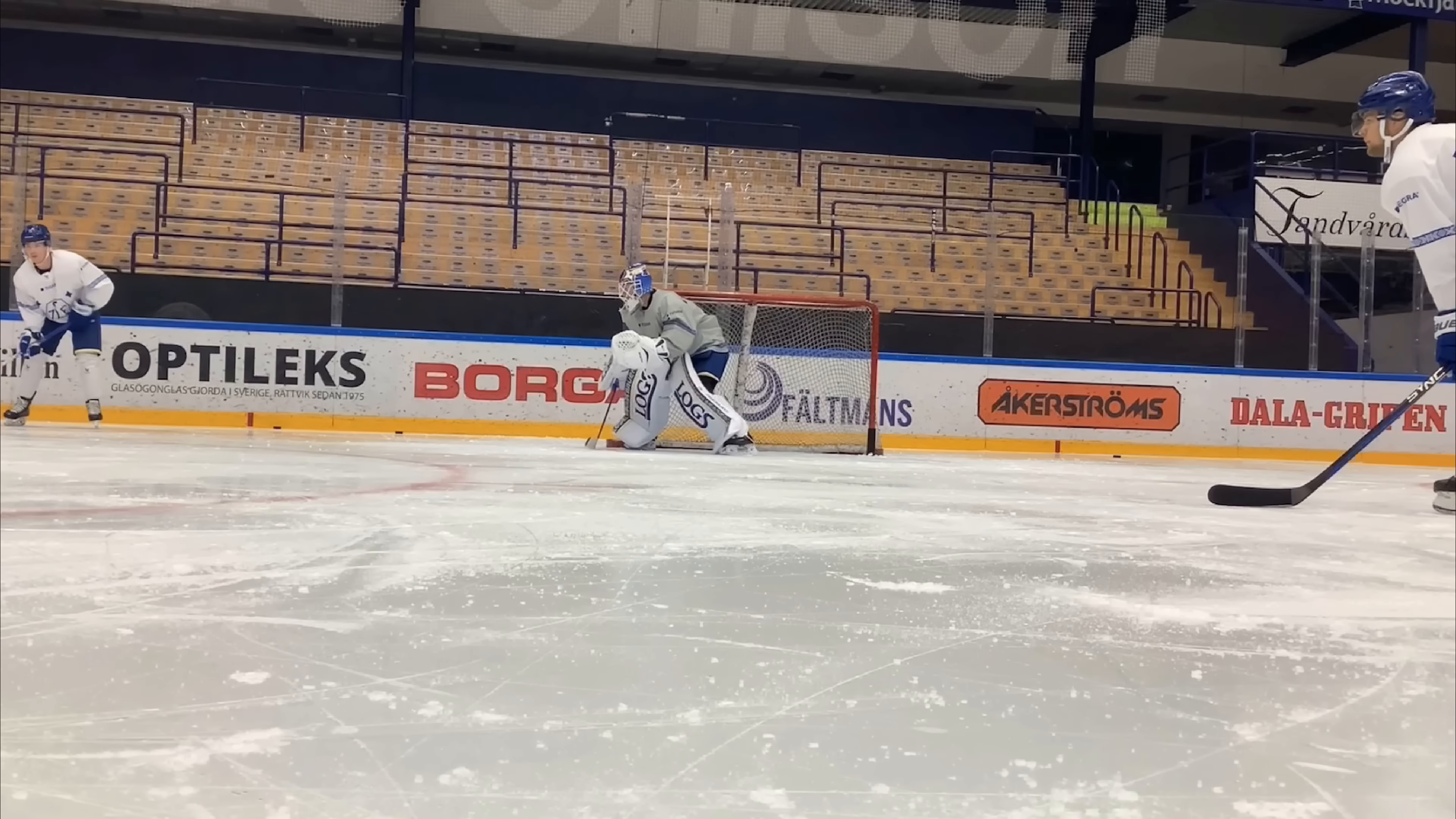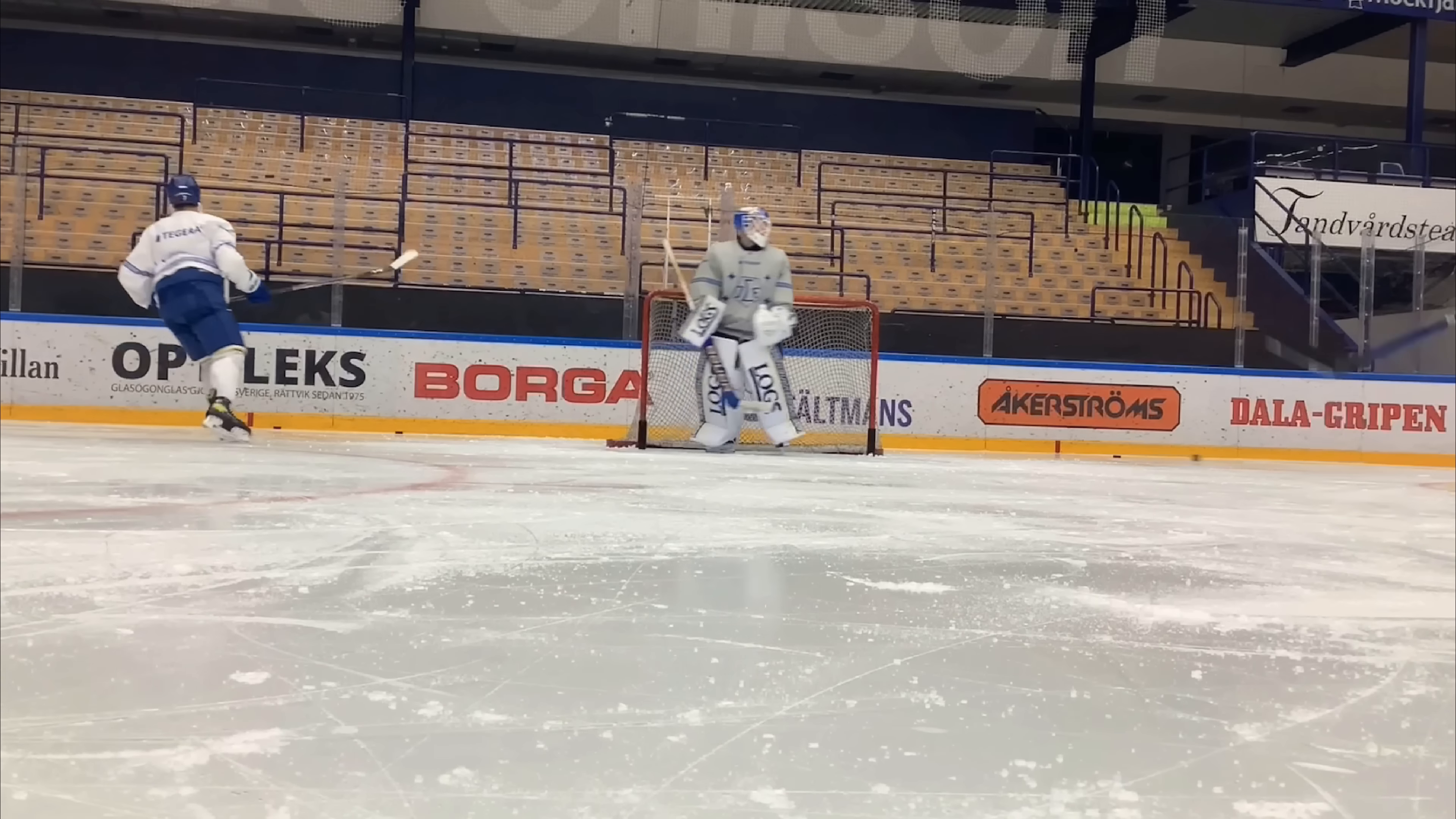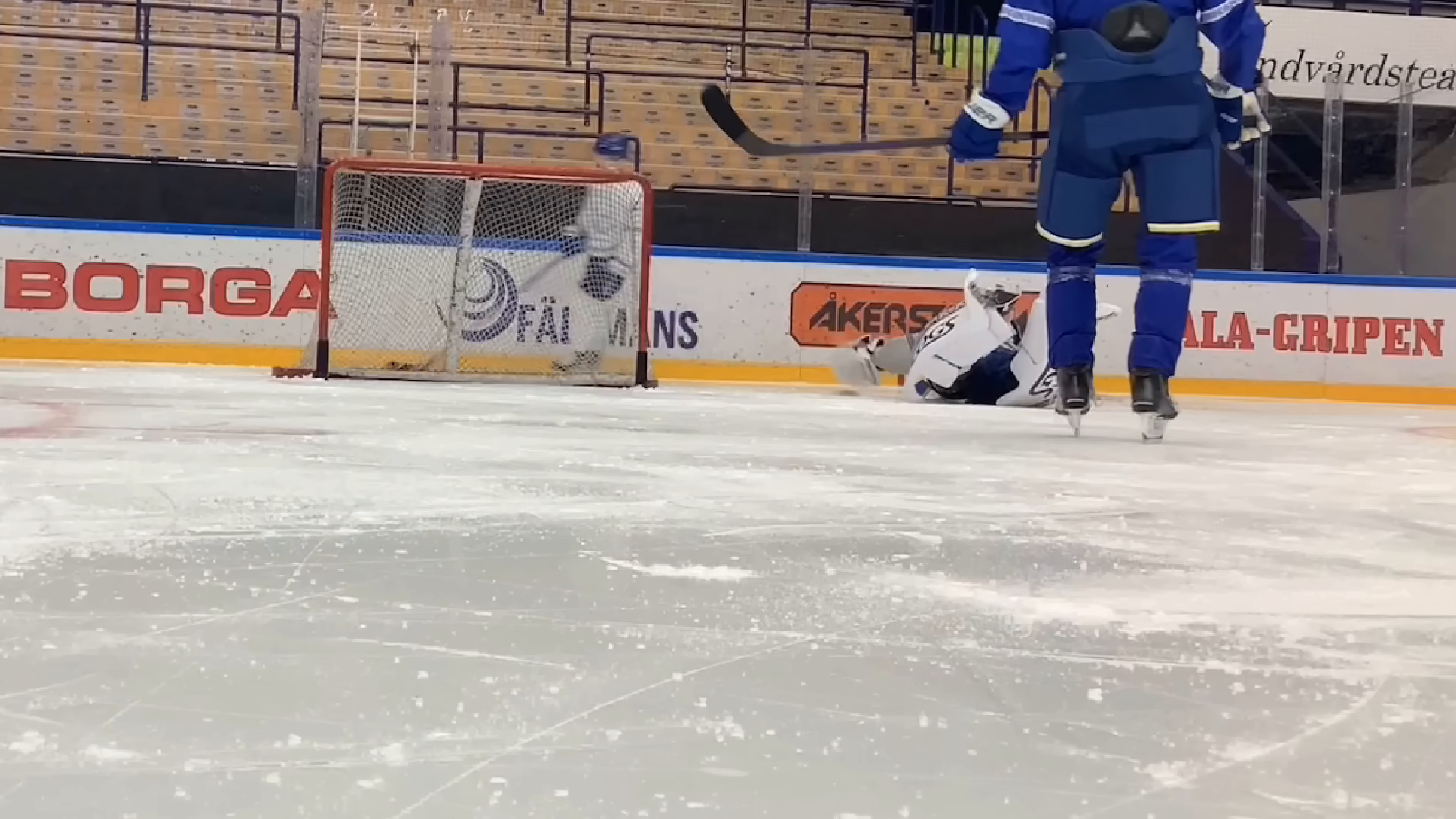It's still only the start of our second week on the ice, so we're working on simple stuff and our fundamentals. This drill we're working on getting off the post fast, having a good stop, finding our balance and tracking the puck.